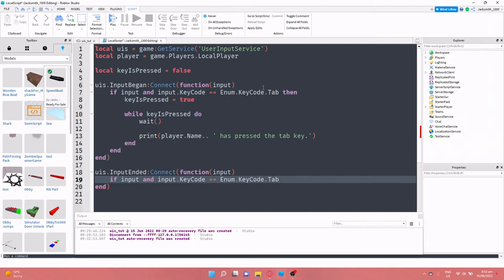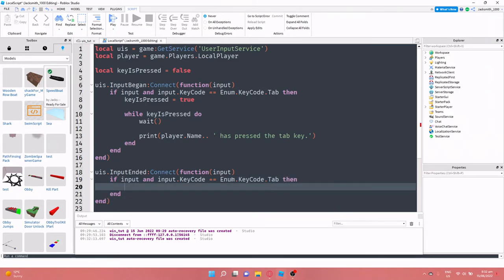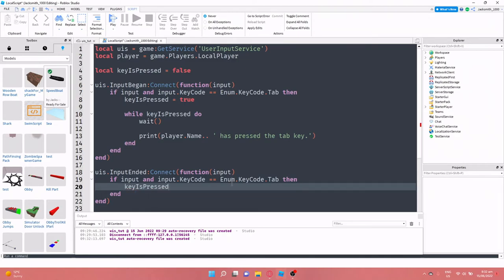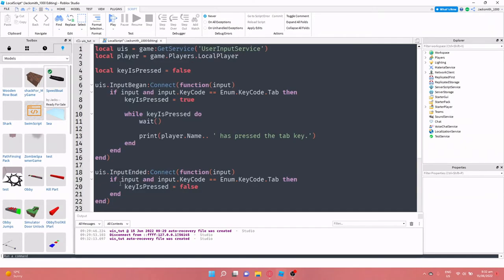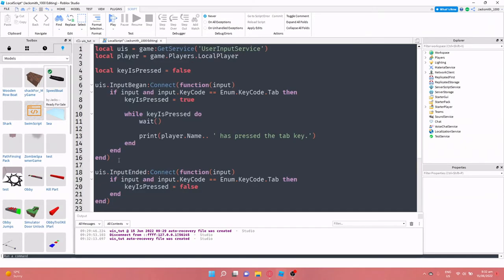Then is key is pressed equals false. So now the script that we've got here.